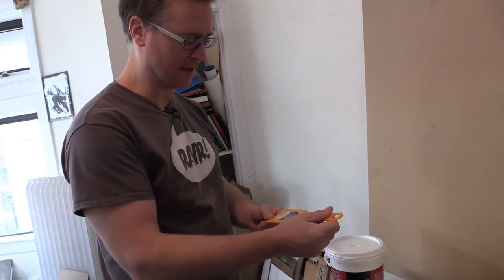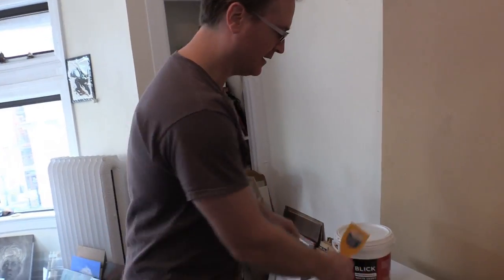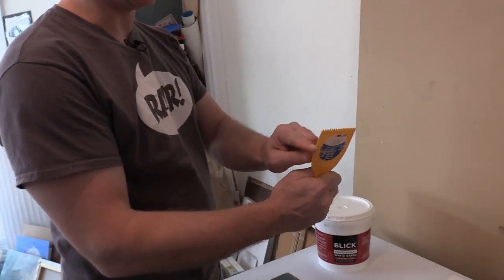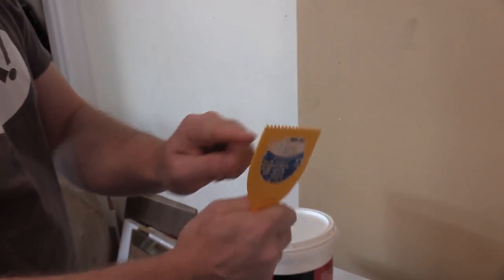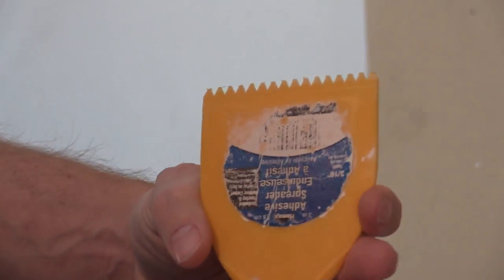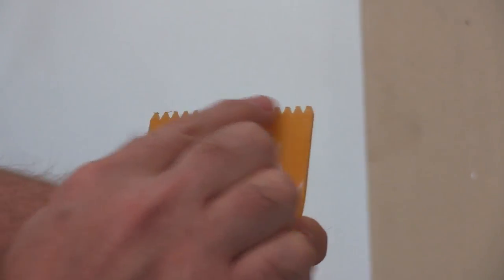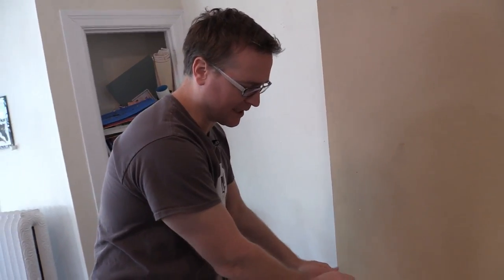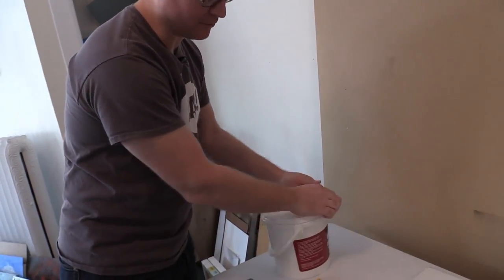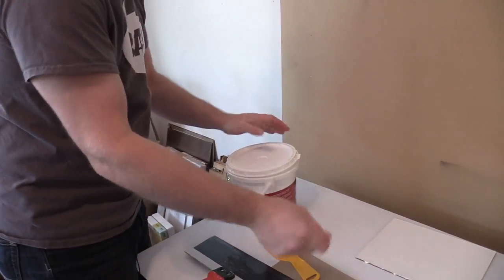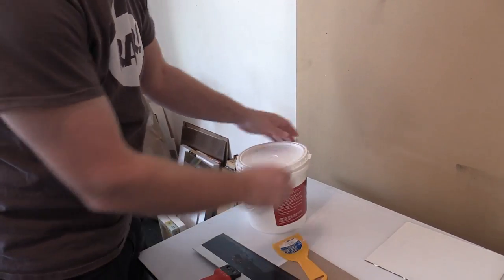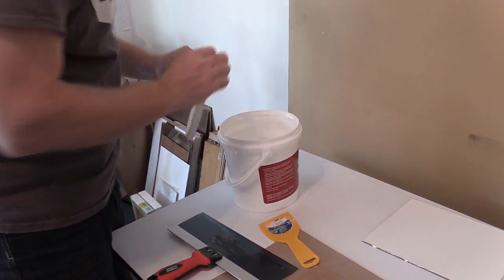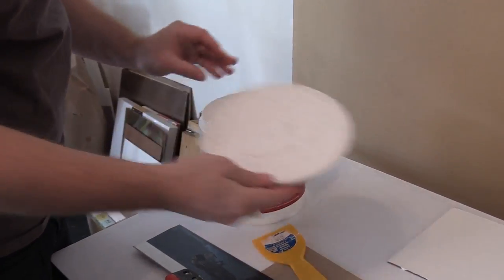This is an adhesive spreader. It's got little grooves in it. Can you see the grooves? It'll make sense why I'm using that. You can use a regular one. You can even brush it on first really thick if you want, but this just makes it easier.